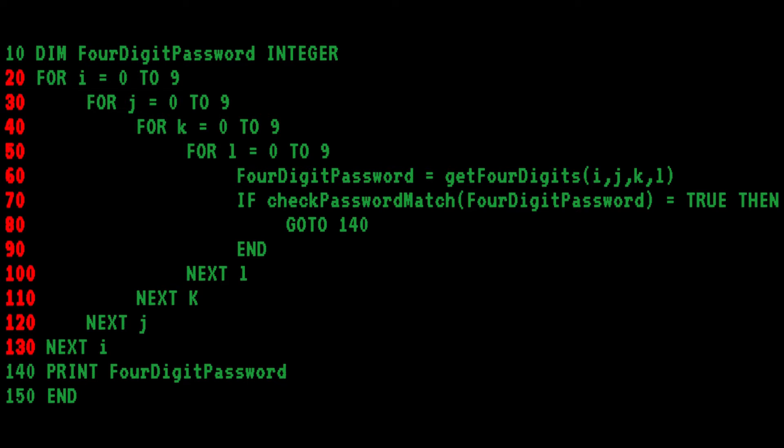I find it interesting that Bob uses tabs to indent the nested for loops. People did not do that back then. Very modern, Bob. Very modern.